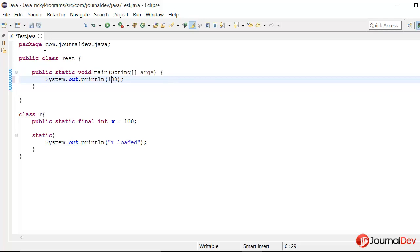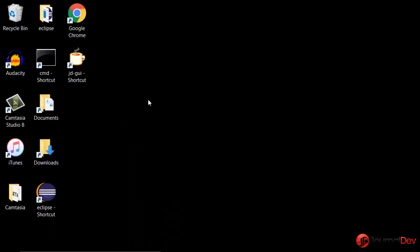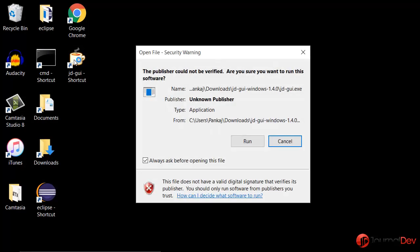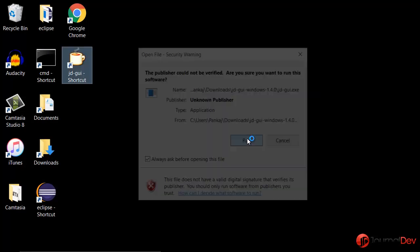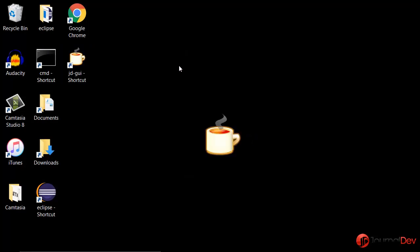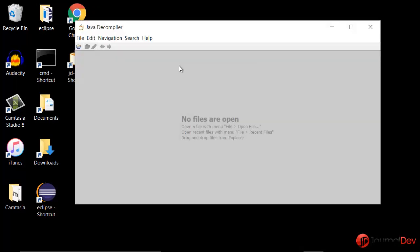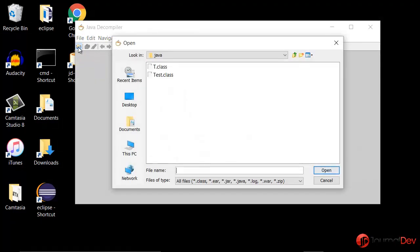So I have this JD GUI through which we can look into the bytecodes or class file in a human readable format. So I'll just go ahead and open that file.